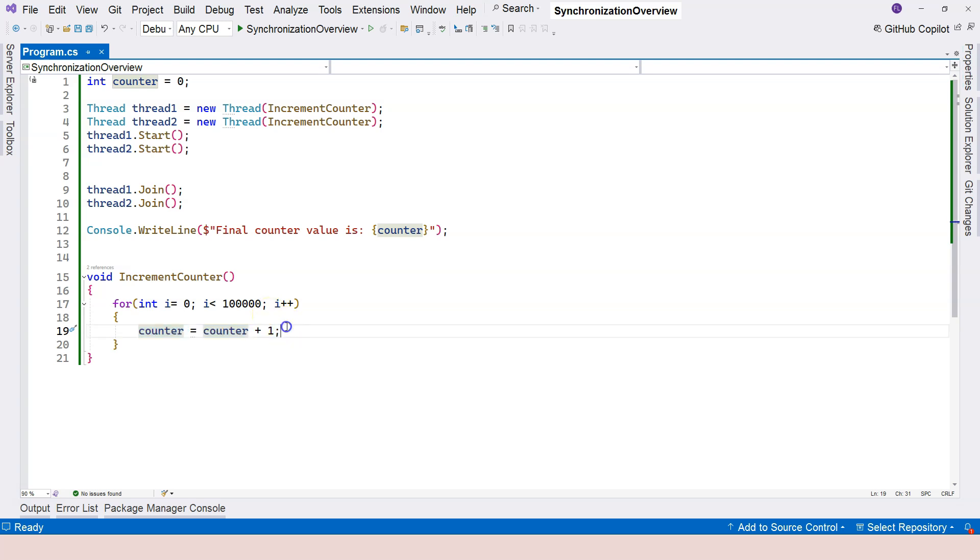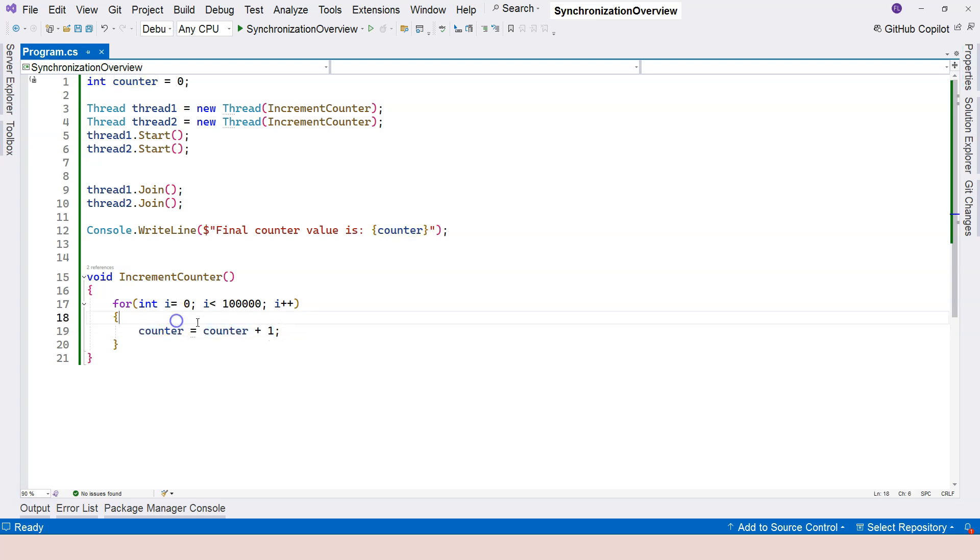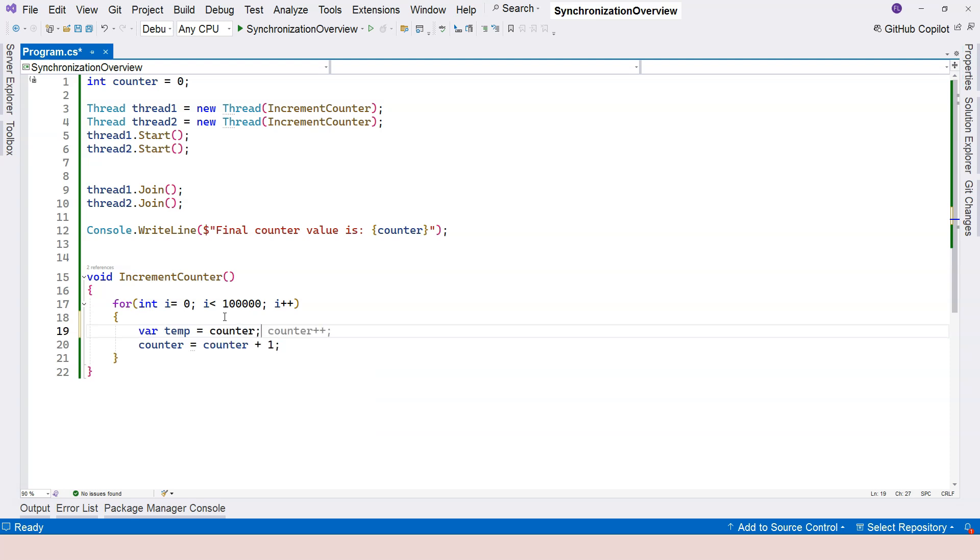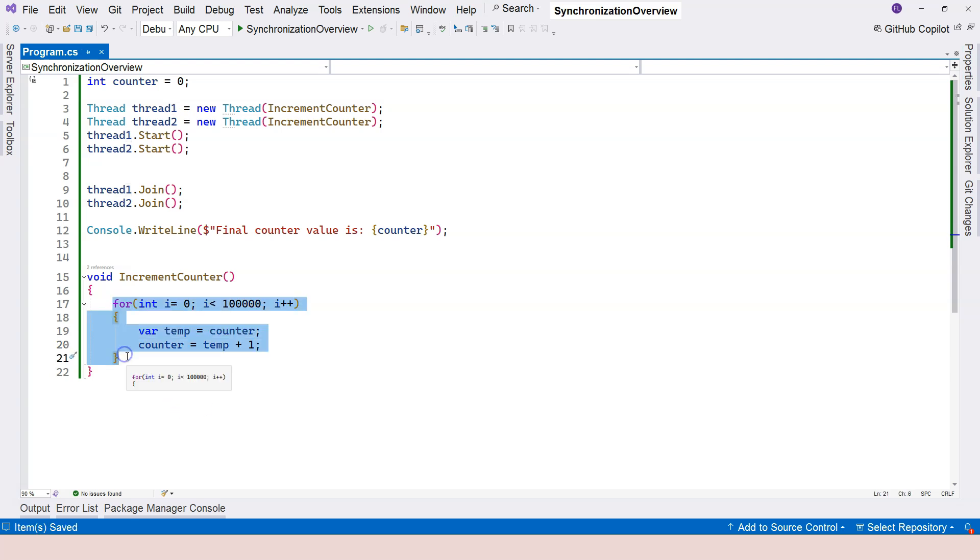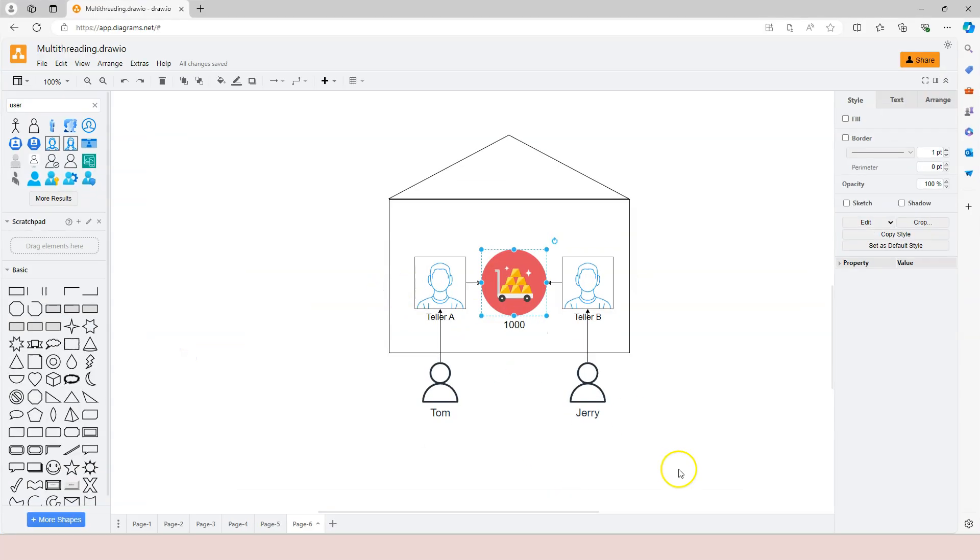The key problem here is this assignment is not an atomic operation. There are two steps involved in this line of code. The first one is taking a temporary value from the counter, so it's reading the value of the counter. The second one is that it tries to increment 1 based on the value in the temp variable. Let me copy this code and let's go to the diagram.